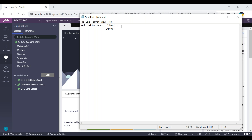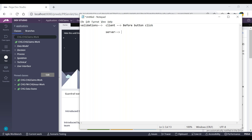Client-side means at the design prospect only — whatever details we are entering, they seem to be validated before clicking on the submit button, simply before submitting the form. Server-side will be like after clicking on the submit button.